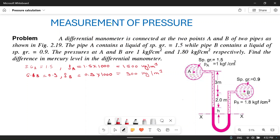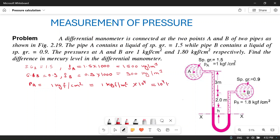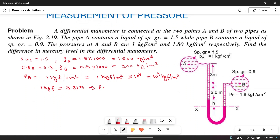The pressure at A is given as 1 kgf per centimeter square. We are converting everything into SI units — Newton per meter square. So 1 kgf per centimeter square equals 10 to the power 4 kgf per meter square. Since 1 kgf force equals 9.81 Newton, pa equals 9.81 into 10 to the power 4 Newton per meter square.